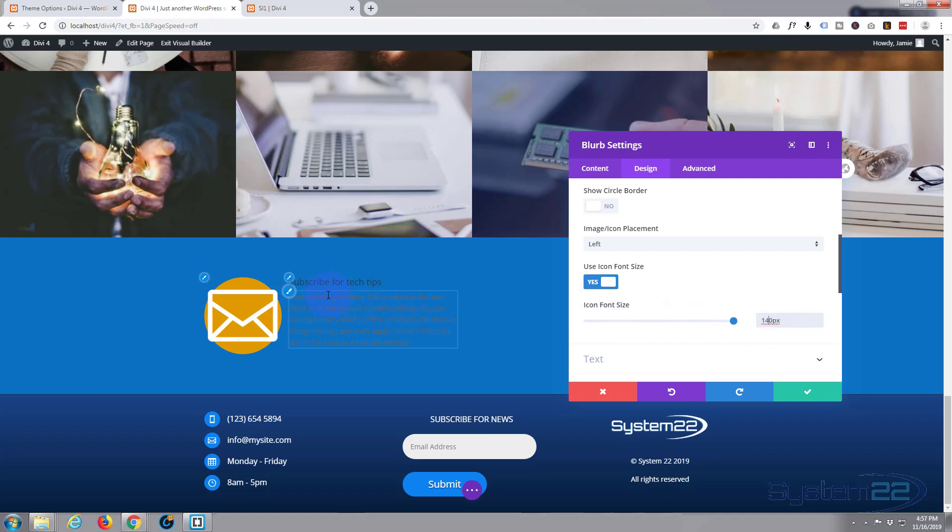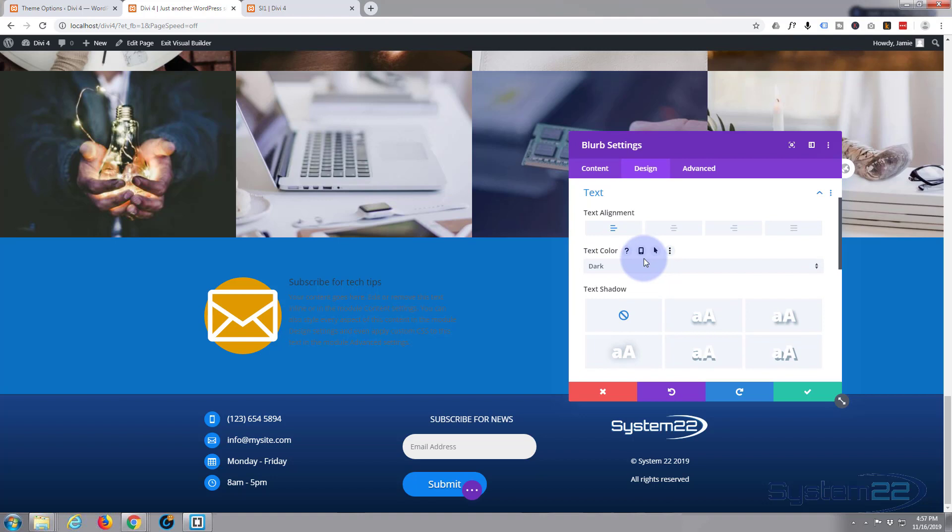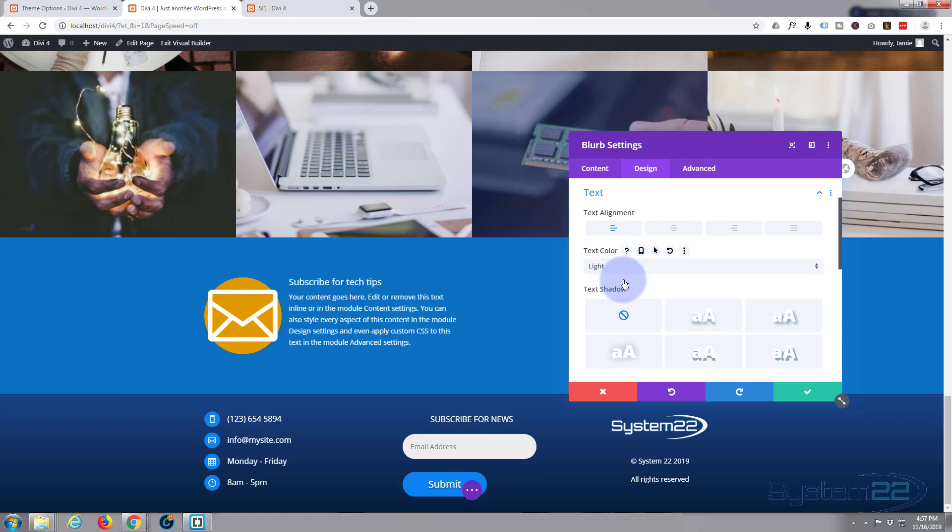Now let's work on our little bit of text right here. Again, we're on the design tab. And all I'm going to do is flip that from dark to light on the text tab. That's pretty good.